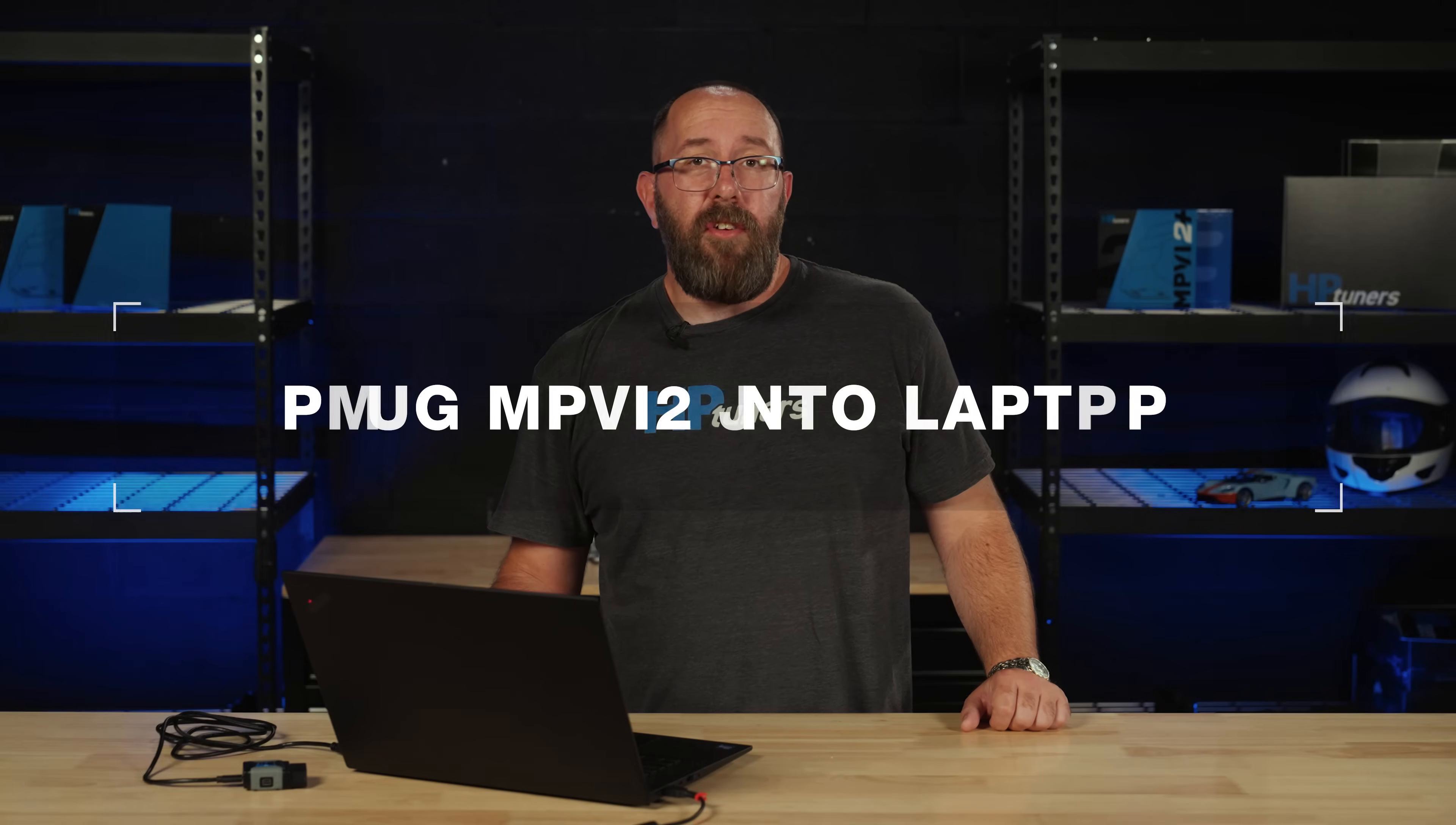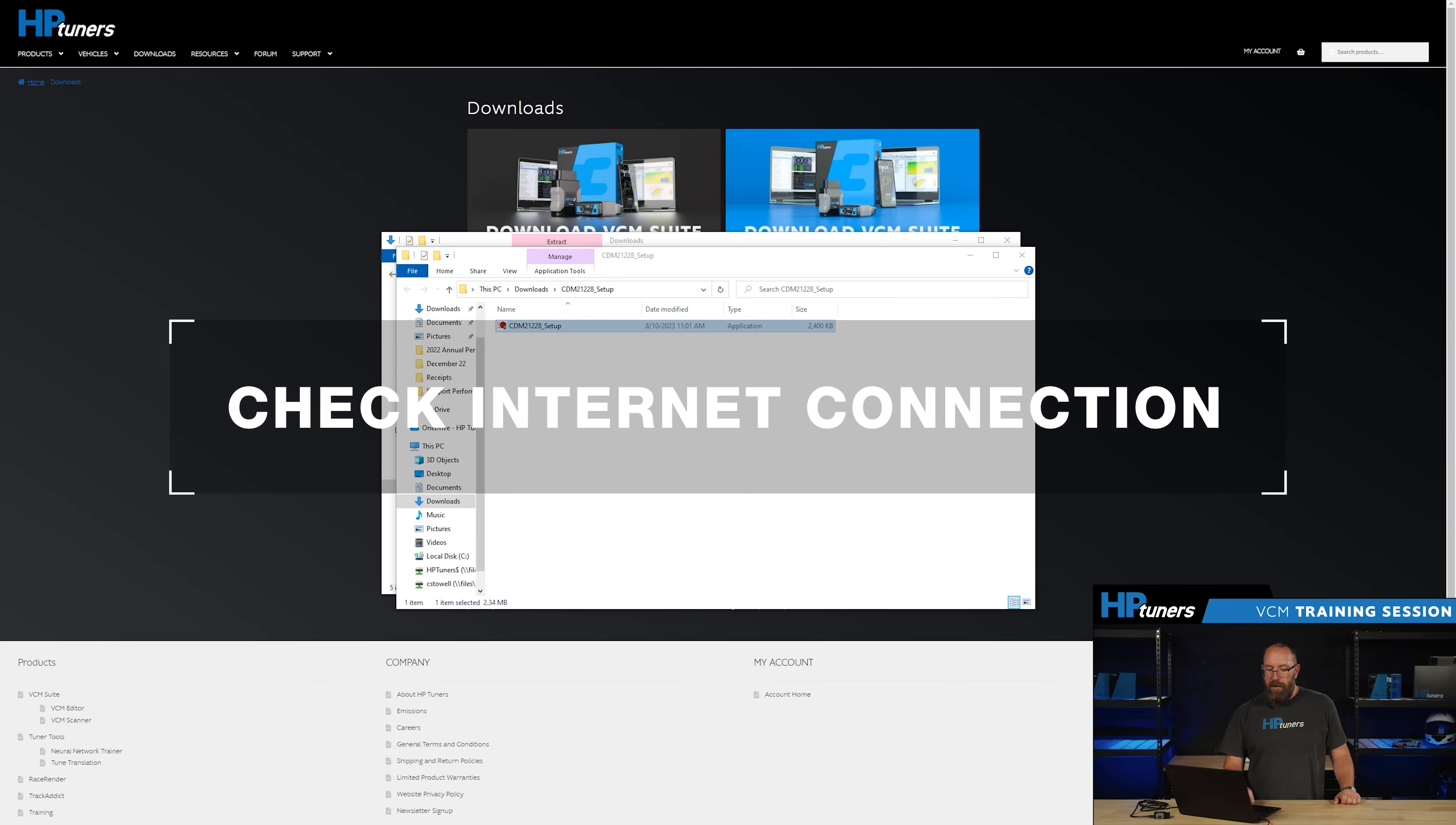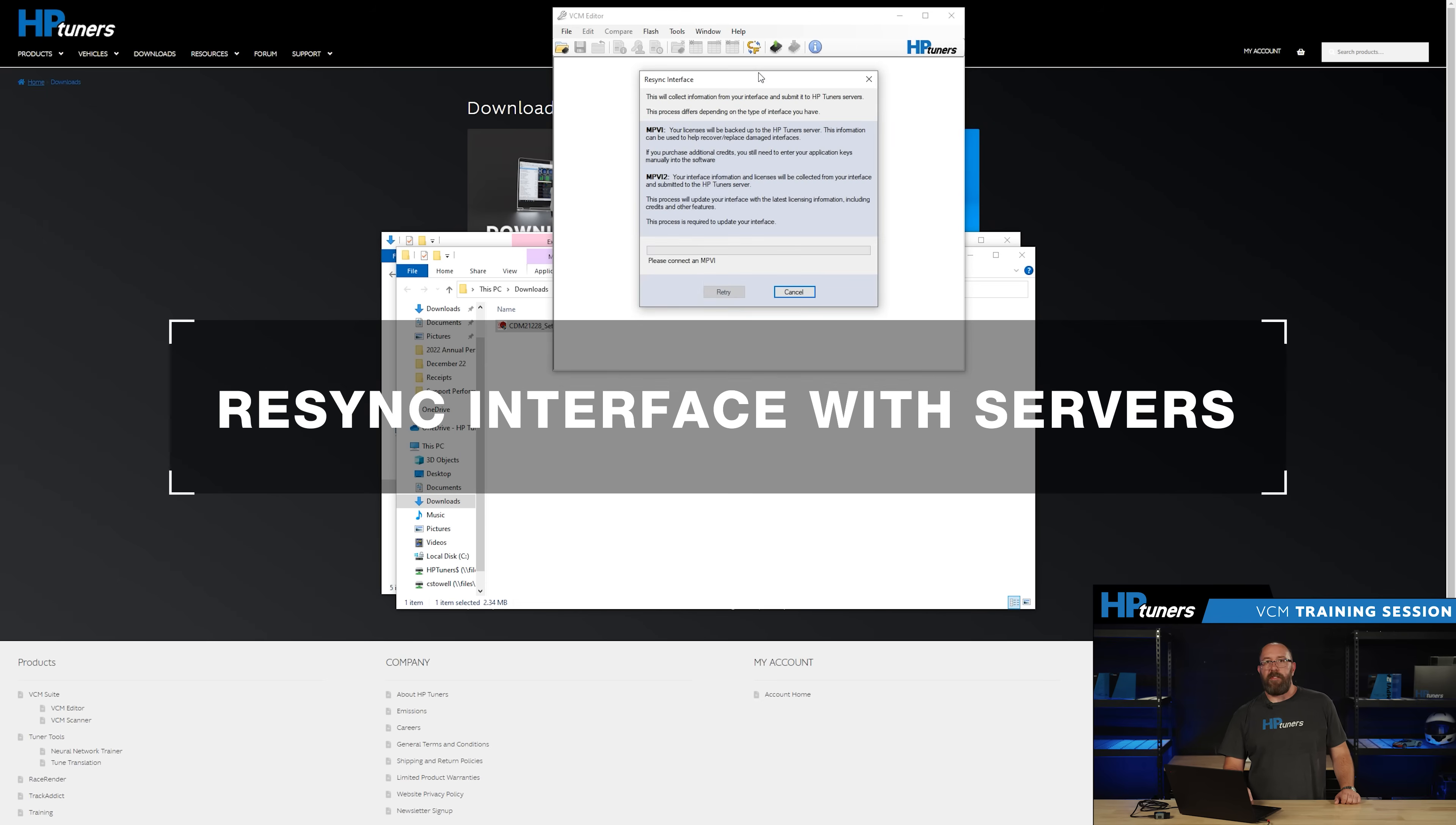When the steps above are complete, plug in your MPVI2 with USB to your computer. Make sure you're connected to the internet. Open up VCM editor. You can get to there from your start menu here. You're going to click help and select about. We're going to see that we're on the latest software right here and we can go ahead and install it from there. Once that's done we're going to click help and resync interface.